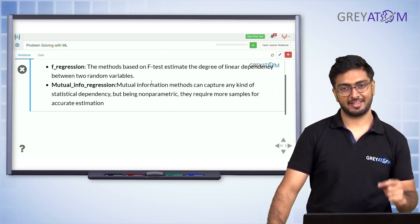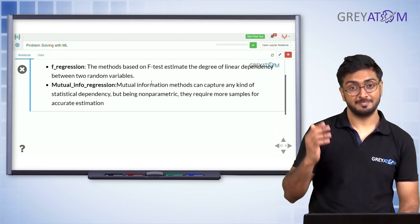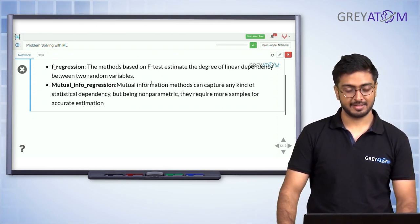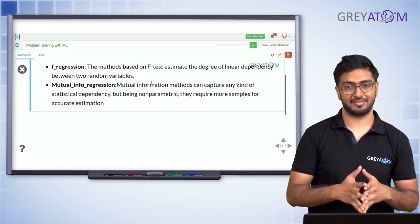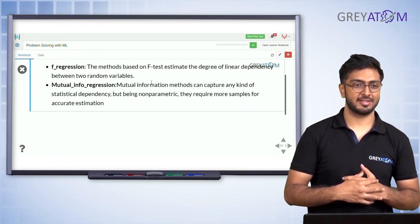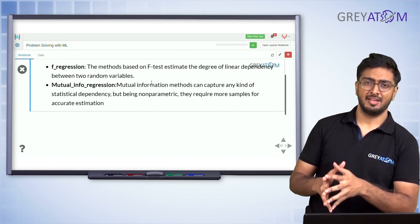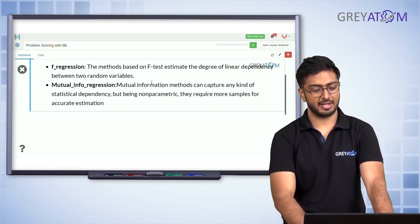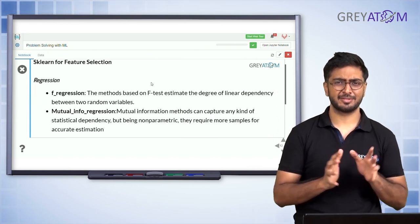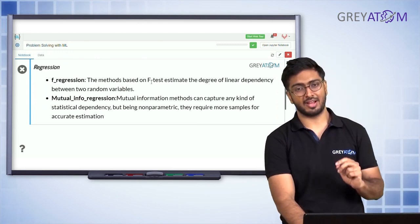We'll talk about the benefits of F-regression versus mutual info regression shortly. Mutual information is a large field of study in itself — if you're curious, go look into it. For F-test, look up ANOVA and F-distribution. These are two kinds of tests to infer whether variables are statistically correlated or not.